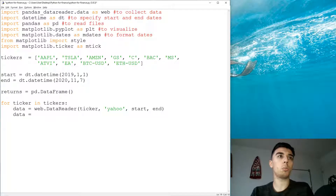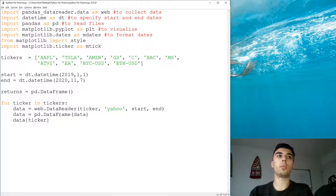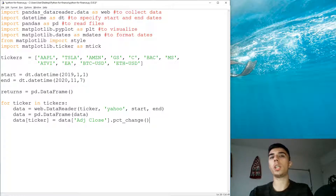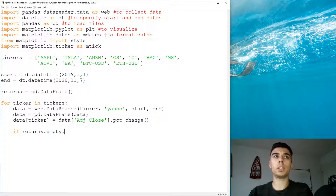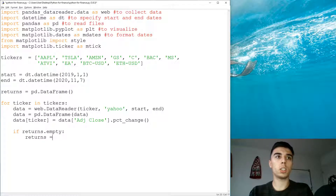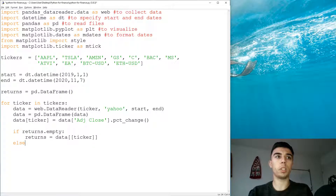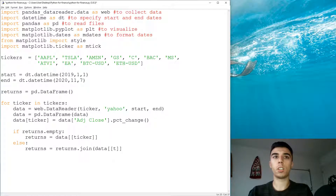Once we have the data, we make sure it's a DataFrame so it's easier to work with. Then data[ticker] is equal to data['Adjusted Close'].pct_change() — that's the percentage change, or the return for that particular day. Now we need to combine the returns for all tickers into one DataFrame. If returns.empty, we set returns equal to data[ticker]. The second time through the for loop, we have data, so returns becomes returns.join(data[ticker]).